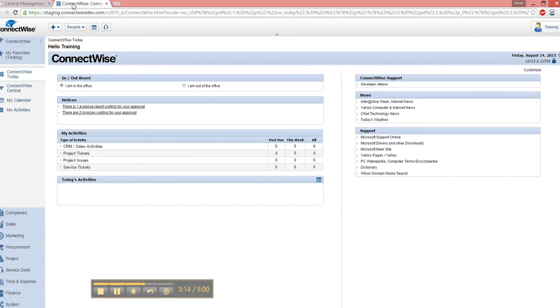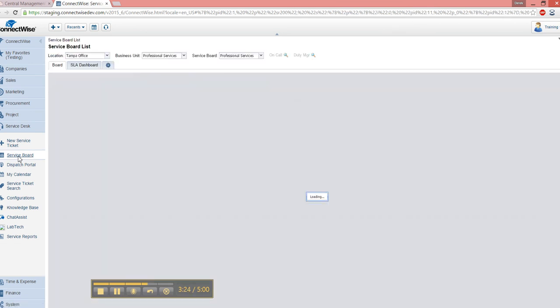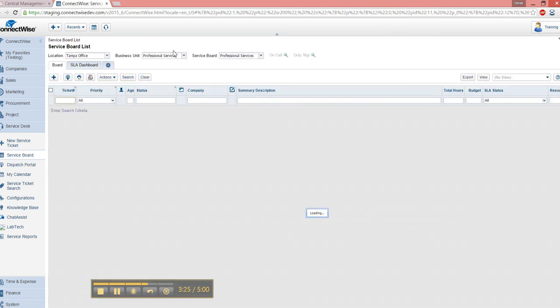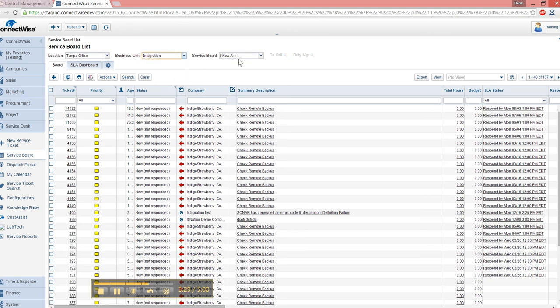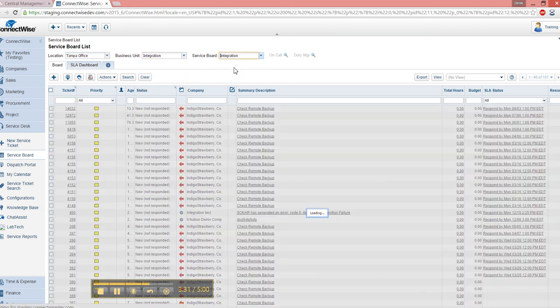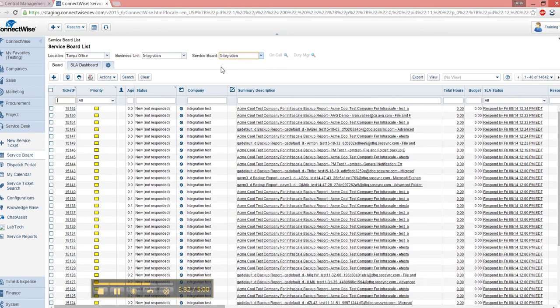So I go to ConnectWise, and go to my Service Desk tab, and let's look at the service board. Now I'll filter the service board to Integration,